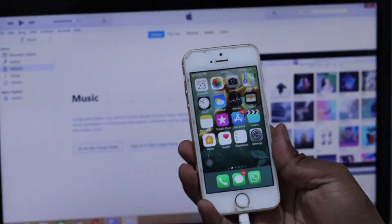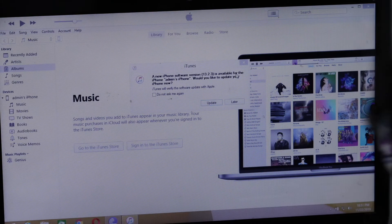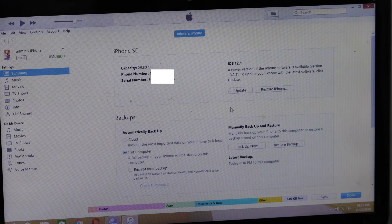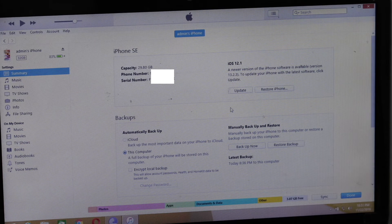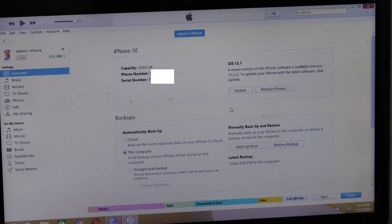Once downloaded, connect your phone to Windows and iTunes will open. Once iTunes detects your device, you'll get a window like this. I'll suggest taking a backup from here for the safer side. You can see the iPhone SE at the top with the capacity, phone number, and serial number. If you click on the serial number, you'll get the identifier number for your device.